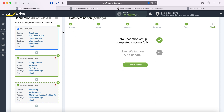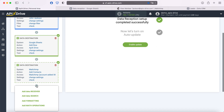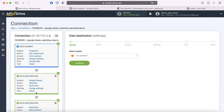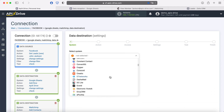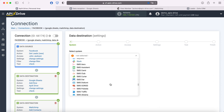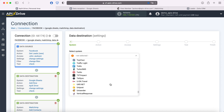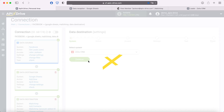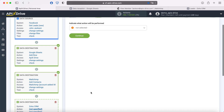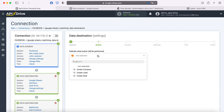Now, when a new lead from Facebook appears, a new line will be created in Google Sheets and a new contact will be added to MailChimp. If we want to add one more data reception, we do this. As a system for receiving data, we select, for example, the CRM system Zoho. Now you need to select an action: "Create Lead".